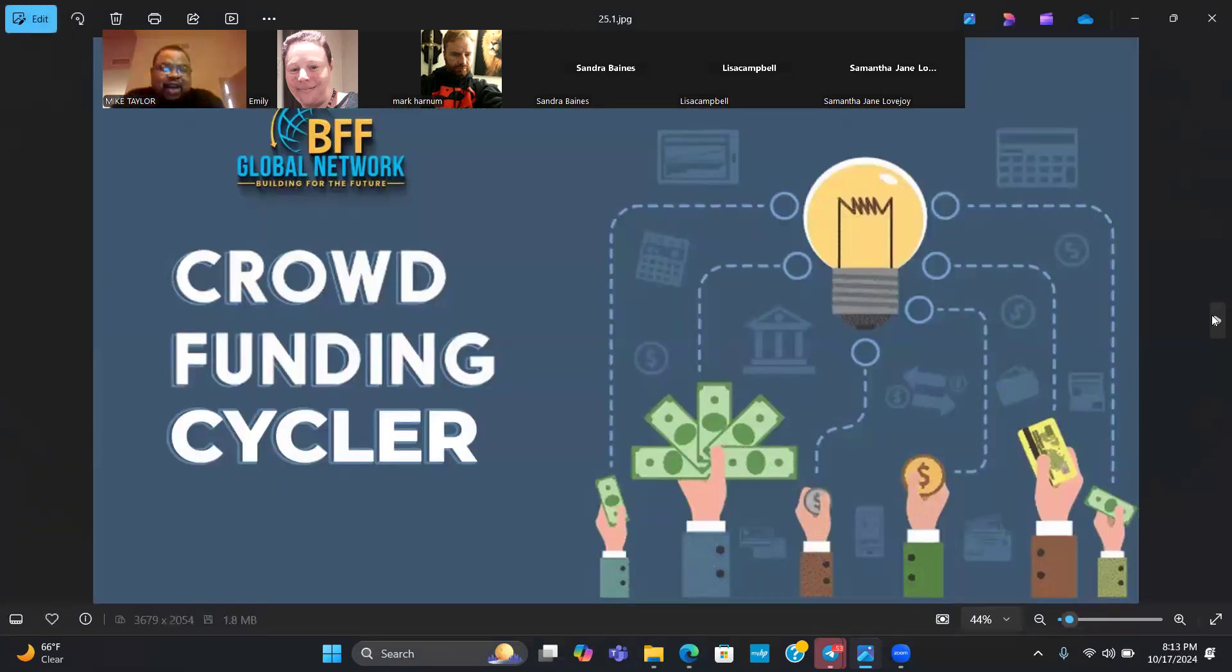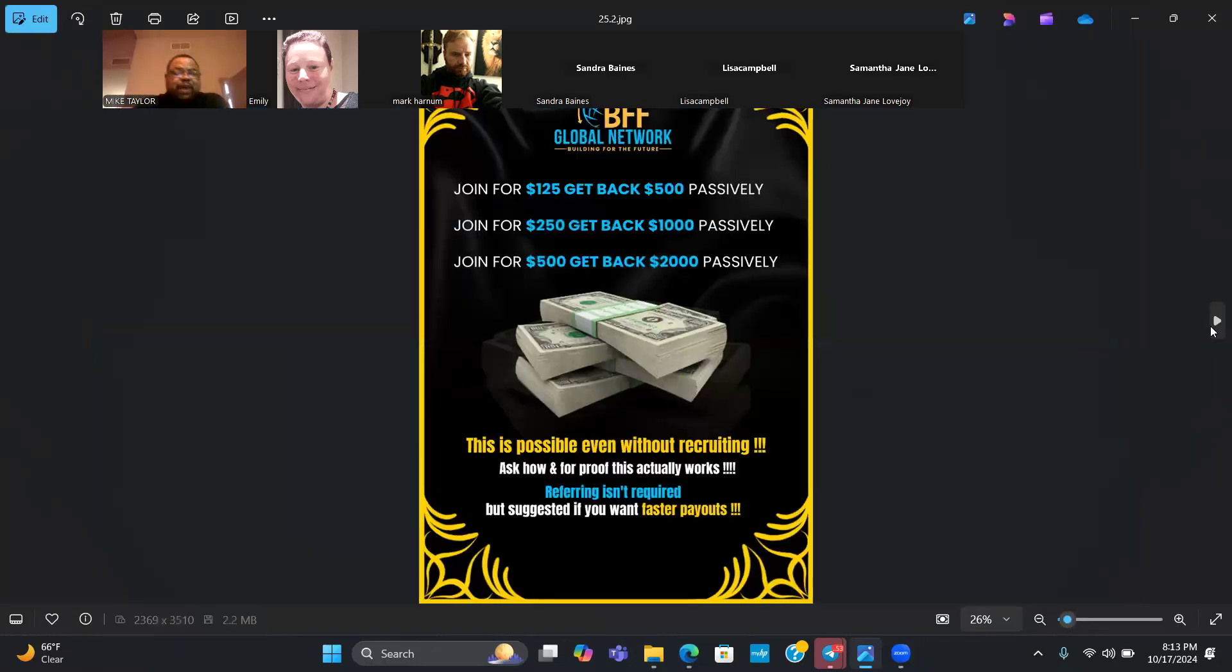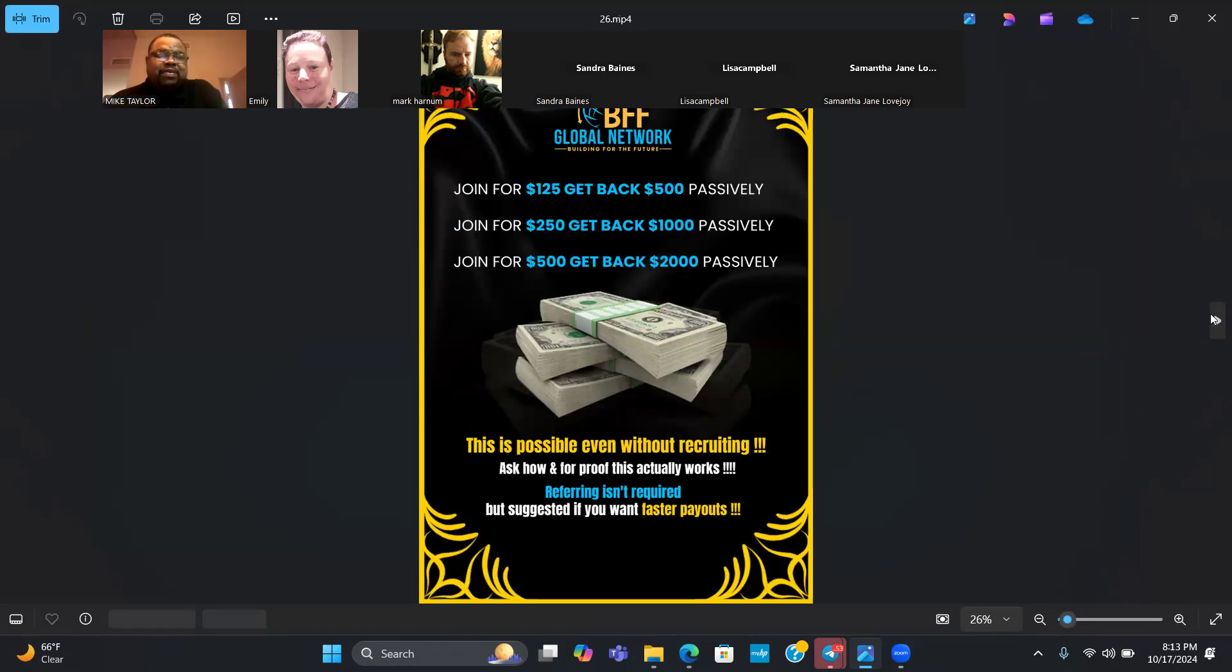Talking about the crowdfunding cycler, I have a video that's going to explain exactly how this works. So I'm going to play it. It's about three minutes long, and I'll be right back.